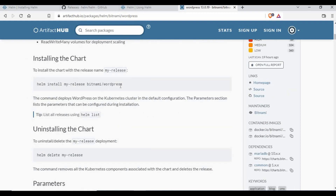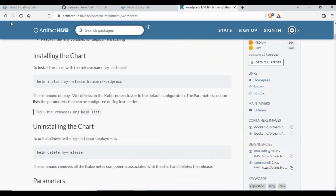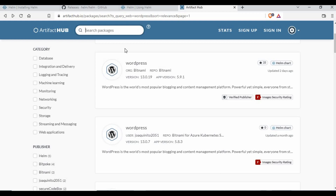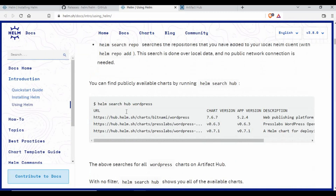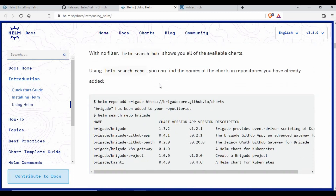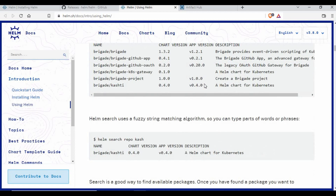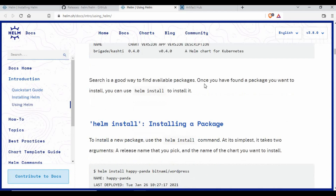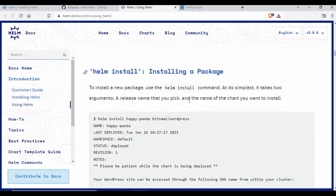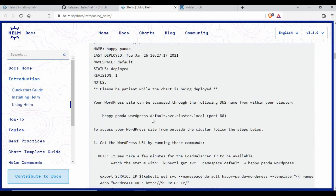You can explore all available packages and search for any application you need. All of this is available in the official Helm documentation, which I'll link in the description — it covers `helm search`, `helm install`, deleting releases, and more.